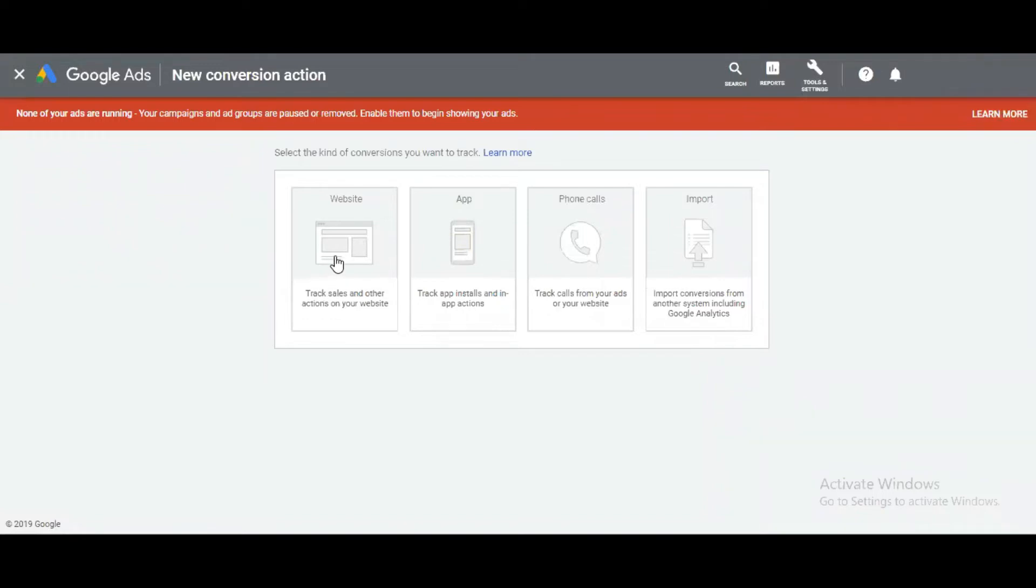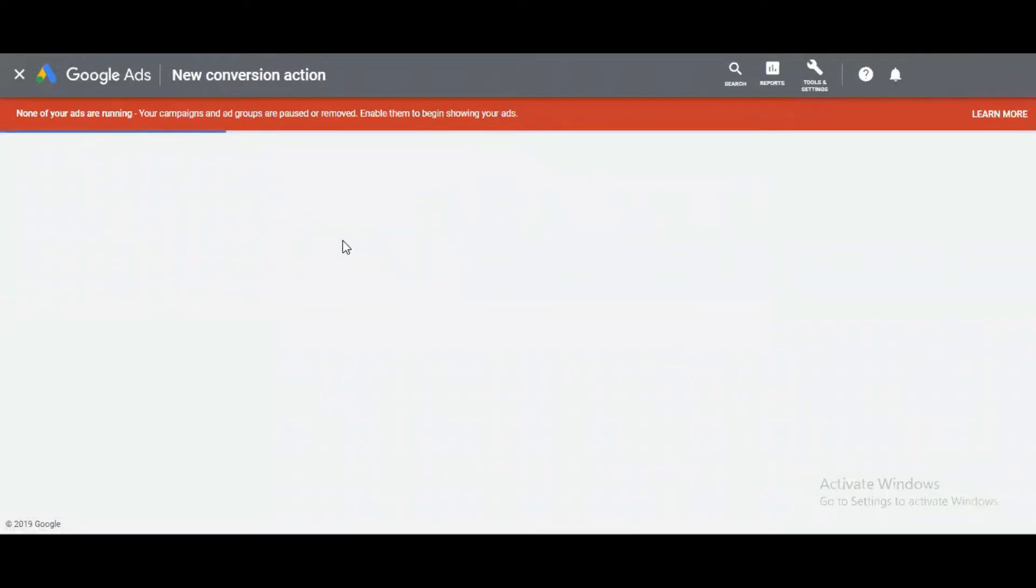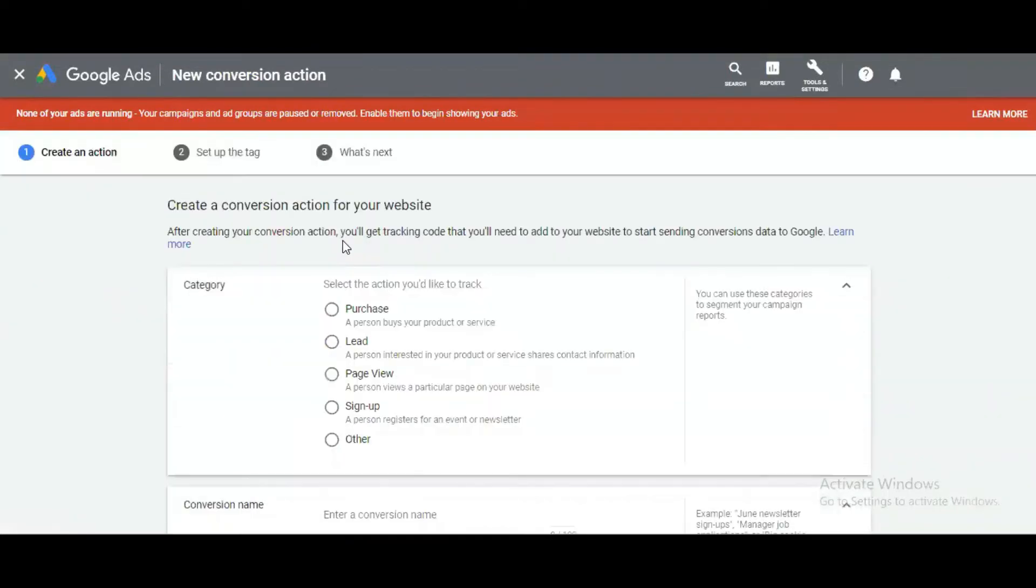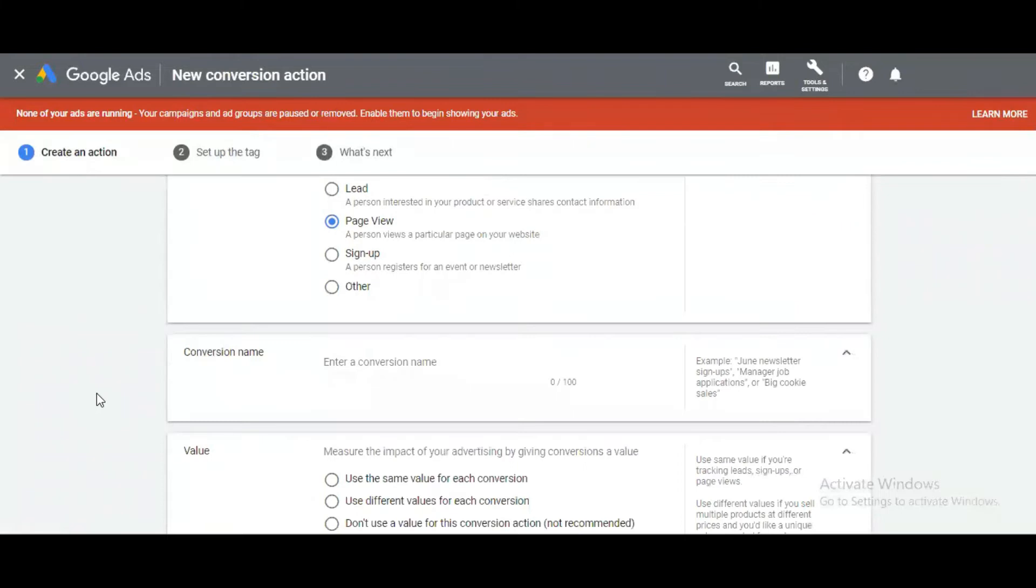Here are four options: website, app, phone calls, or import. I want to track sales and other actions on websites, so I'm clicking on the website option. Next, it will ask for the main event to track, for example: purchase, lead, page view, sign up, or other. First, I want to track page views on my website. Next, we need to name it.